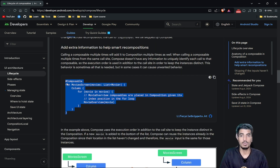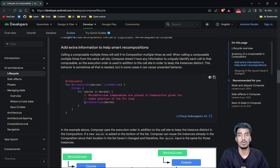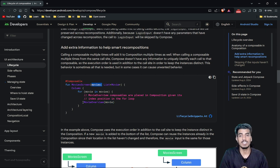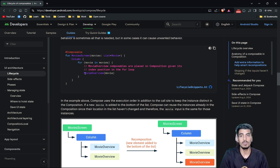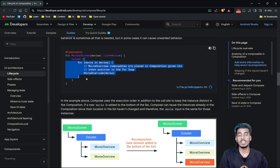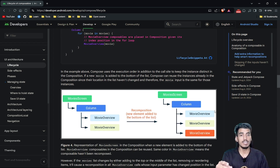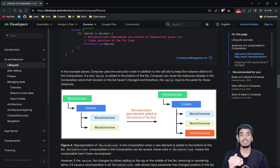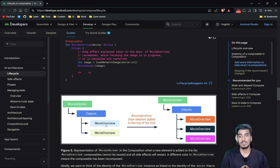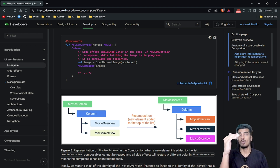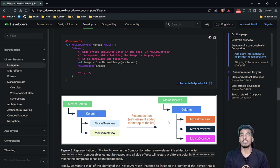Another important thing: if inside a composable function we are passing a list of movies and using a for loop to show a movie overview for all these movies — suppose there are two objects in the list — the movie overview will appear twice. Inside the movie screen, a column has two movie overview composables. If we add a new movie at the zeroth index, the whole tree will be recreated. If you add a movie at the last position, the first two objects remain and a new one is added at the end. But adding at the zeroth index moves both down and causes the compose tree to be recreated, affecting performance.